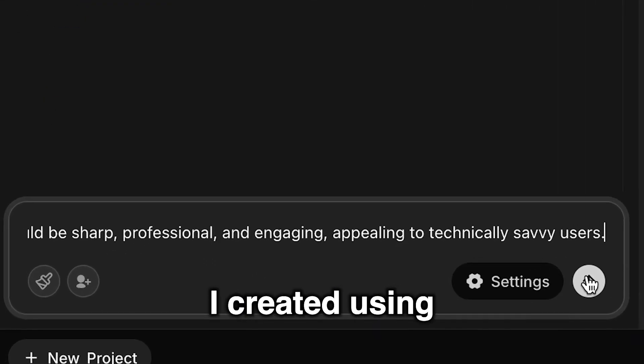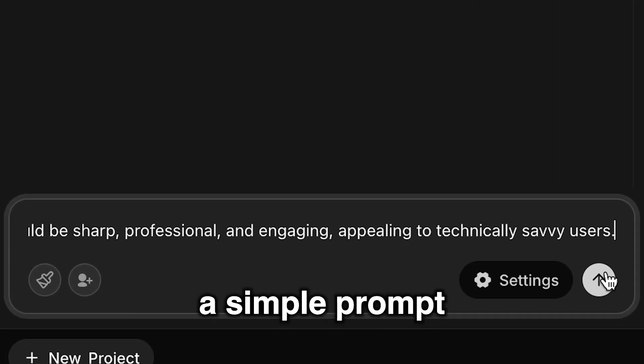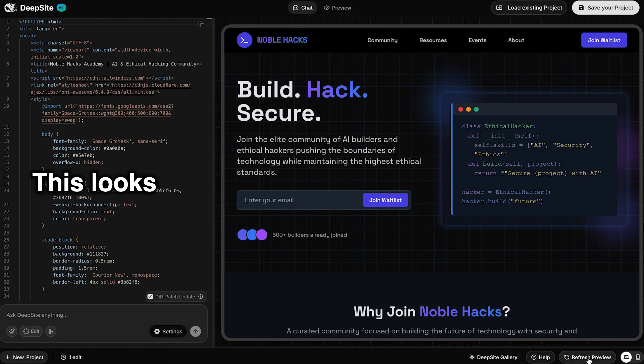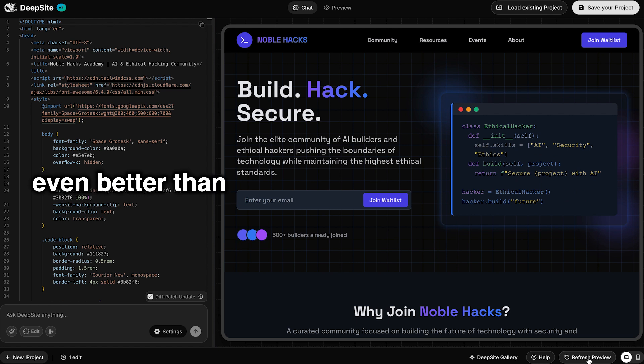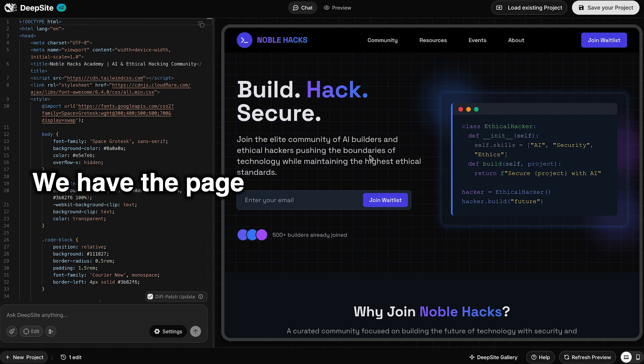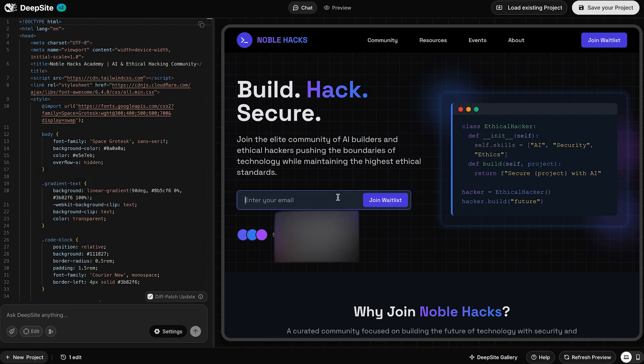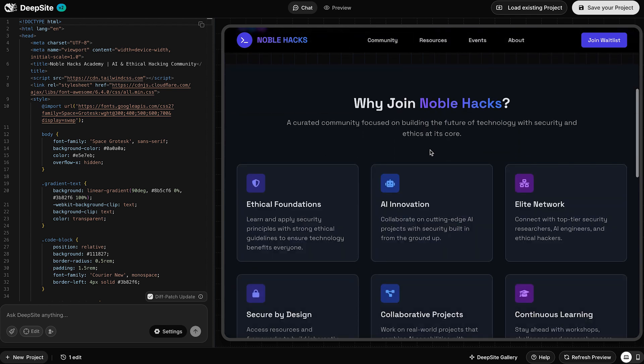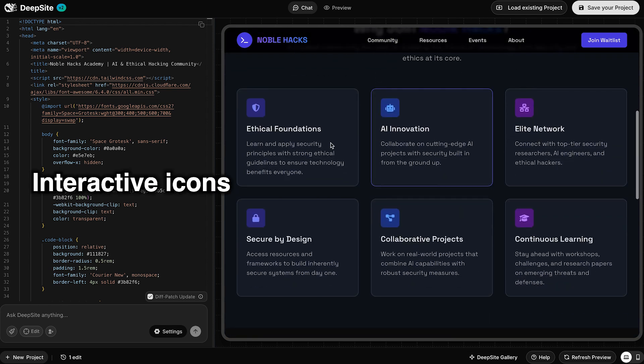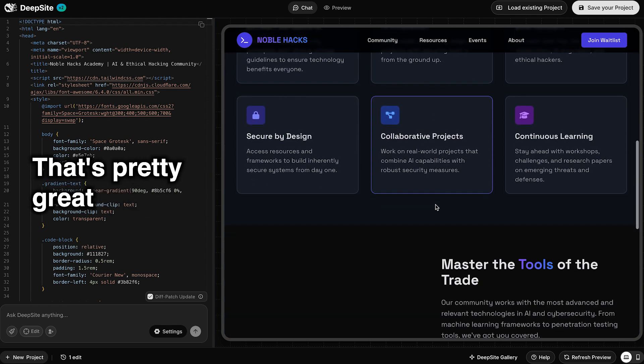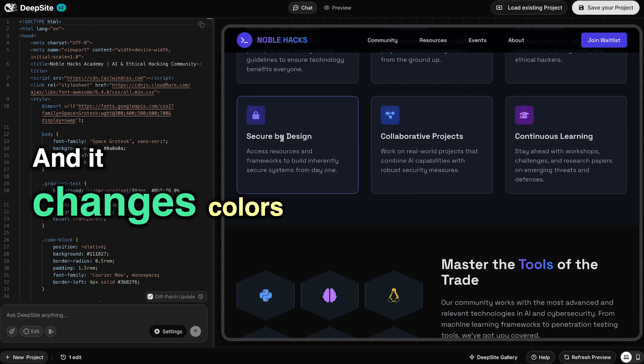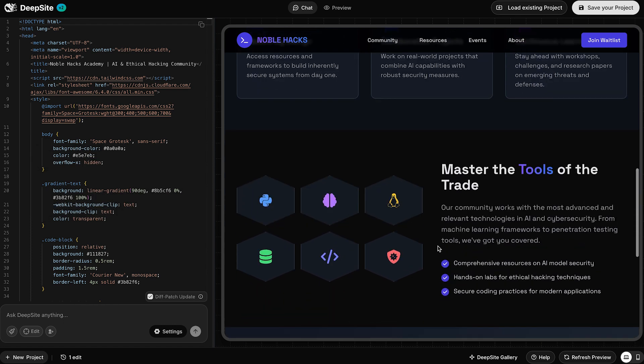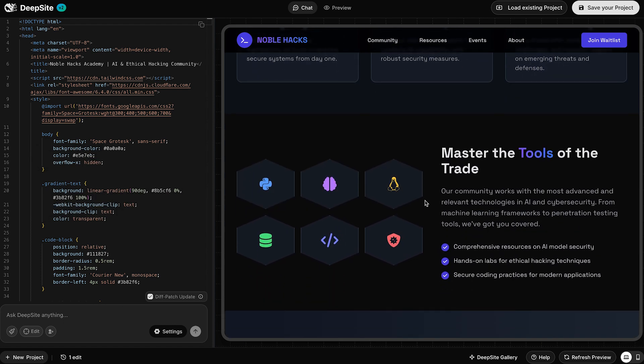Here's a website I created using a simple prompt. This looks even better than Kimi K2's version that we did. We have the page, join the wait list, Noble Hacks Academy, why join it, interactive icons and things loading up. So that's pretty great. And it changes colors. Master the tools of the trade.